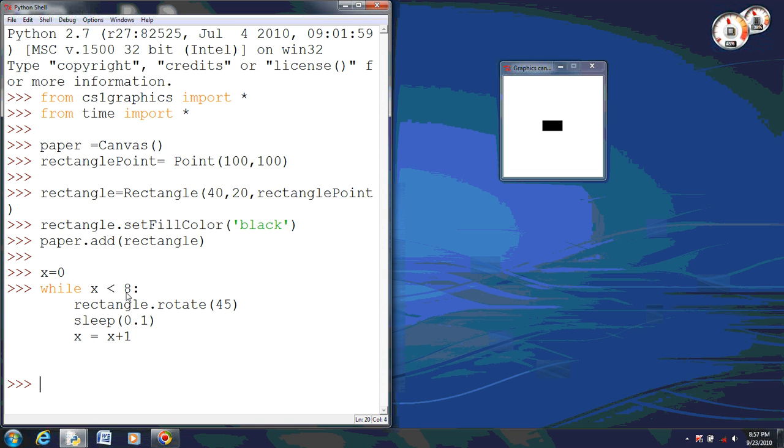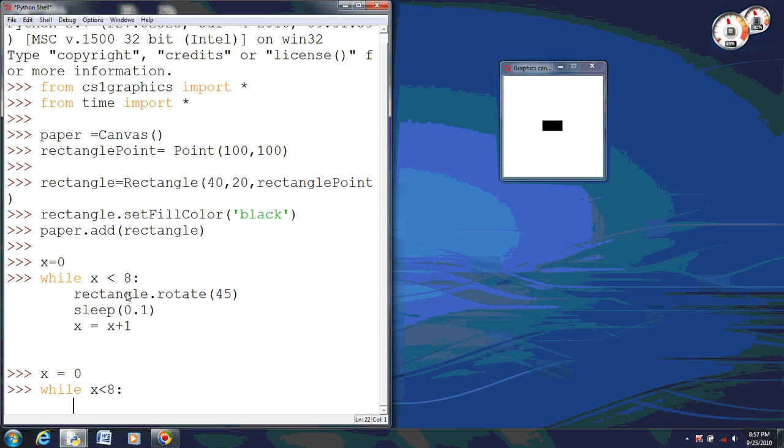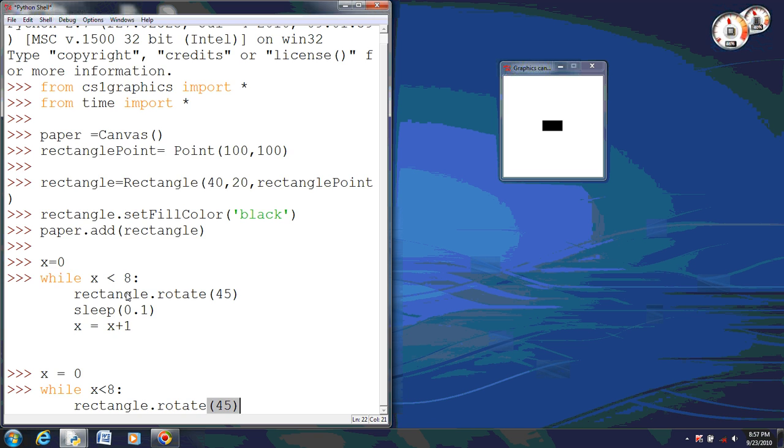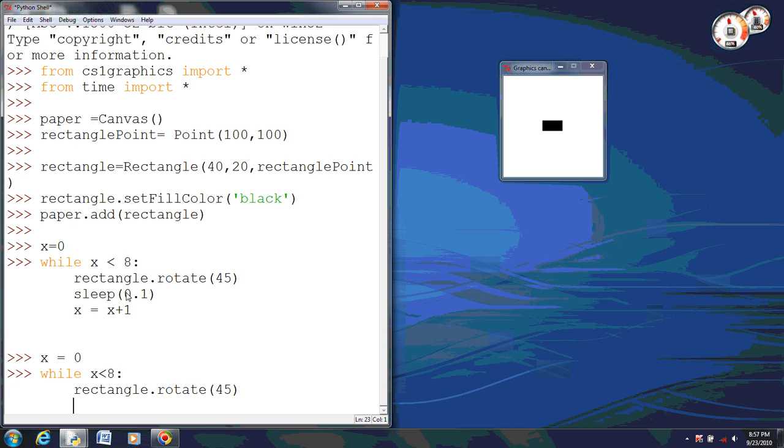We can actually make that slower. Now we need to make sure we set x equal to 0 again. And we will tell it that while x is less than 8, we will tell it that we want the rectangle to rotate 45 degrees, and this time we will make it a little longer. We will do, let's say, 8 tenths of a second.